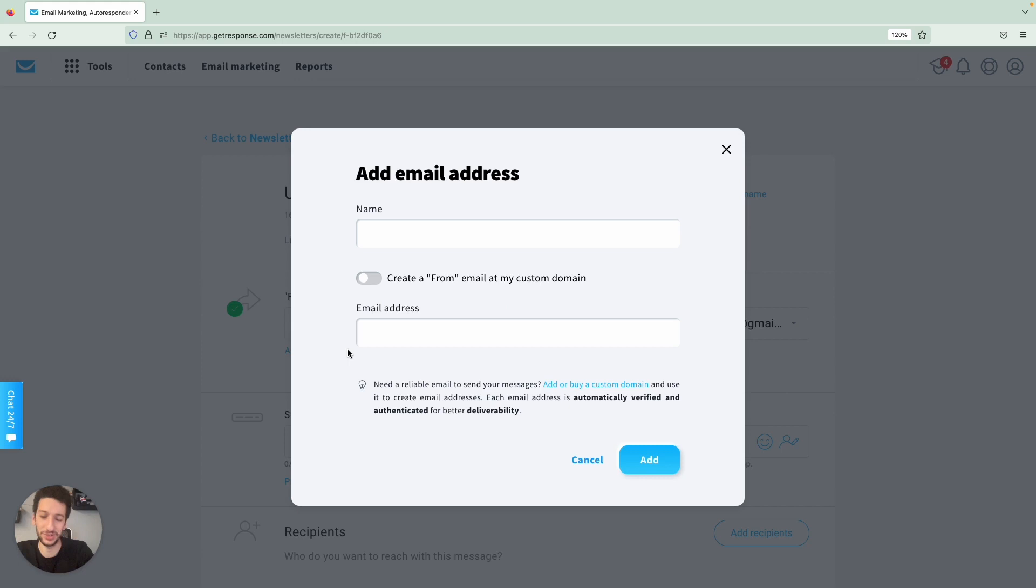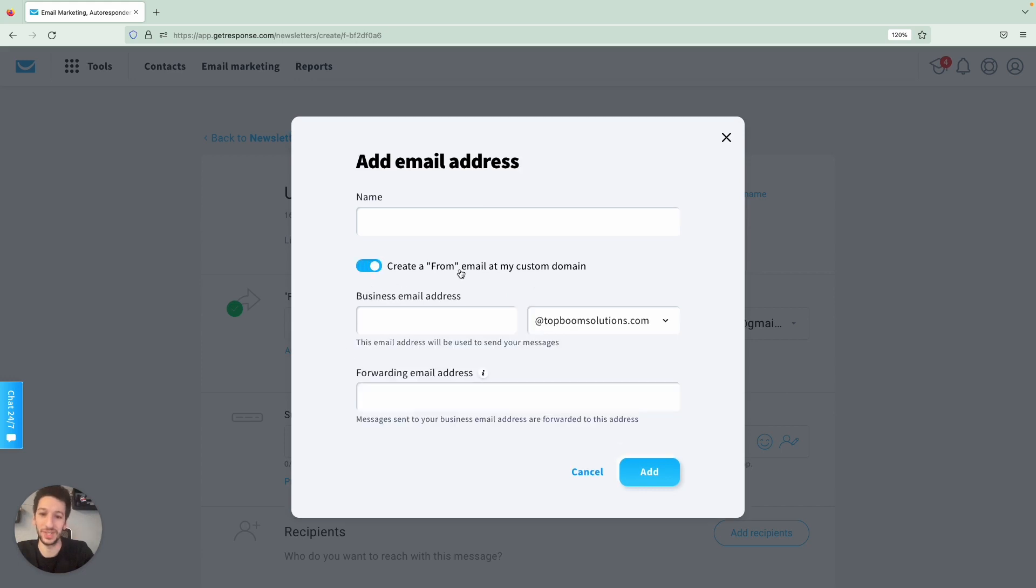Add another email address, for example, it's just another way if you wanted to add another email address at this domain. So another way to do it.